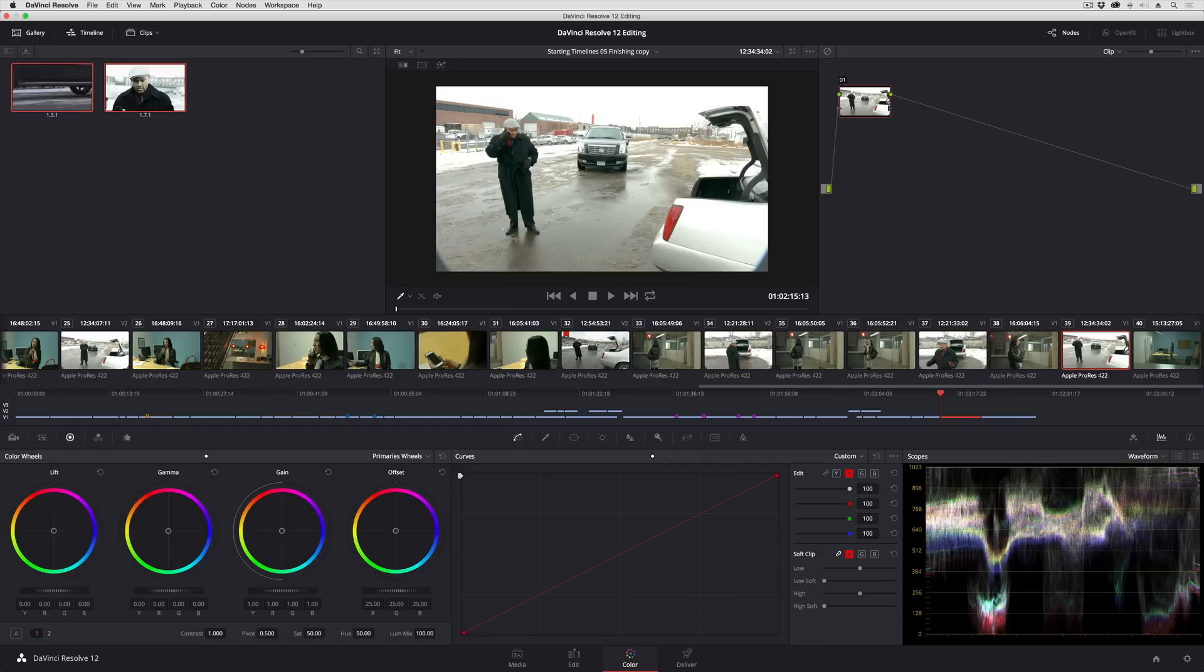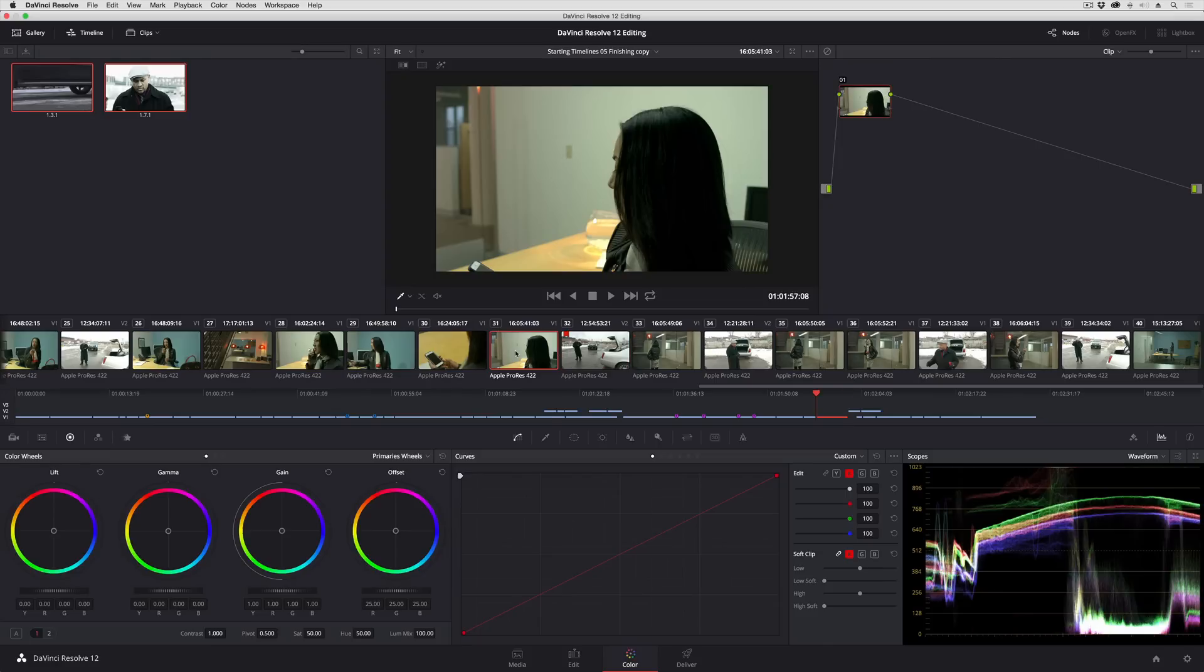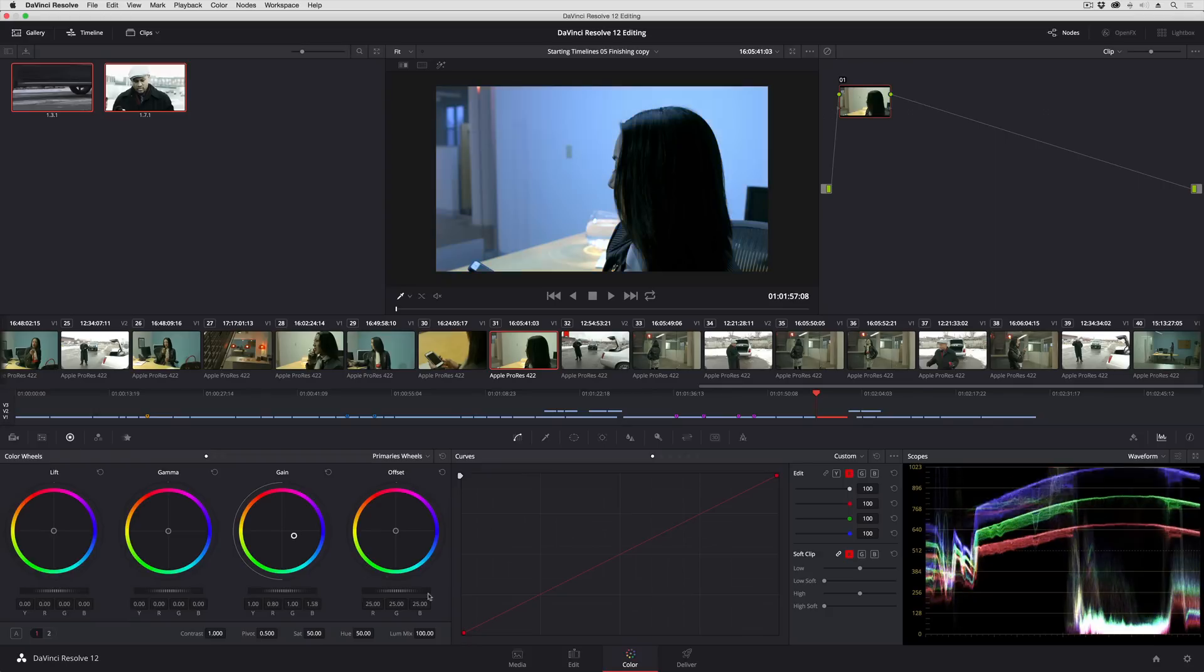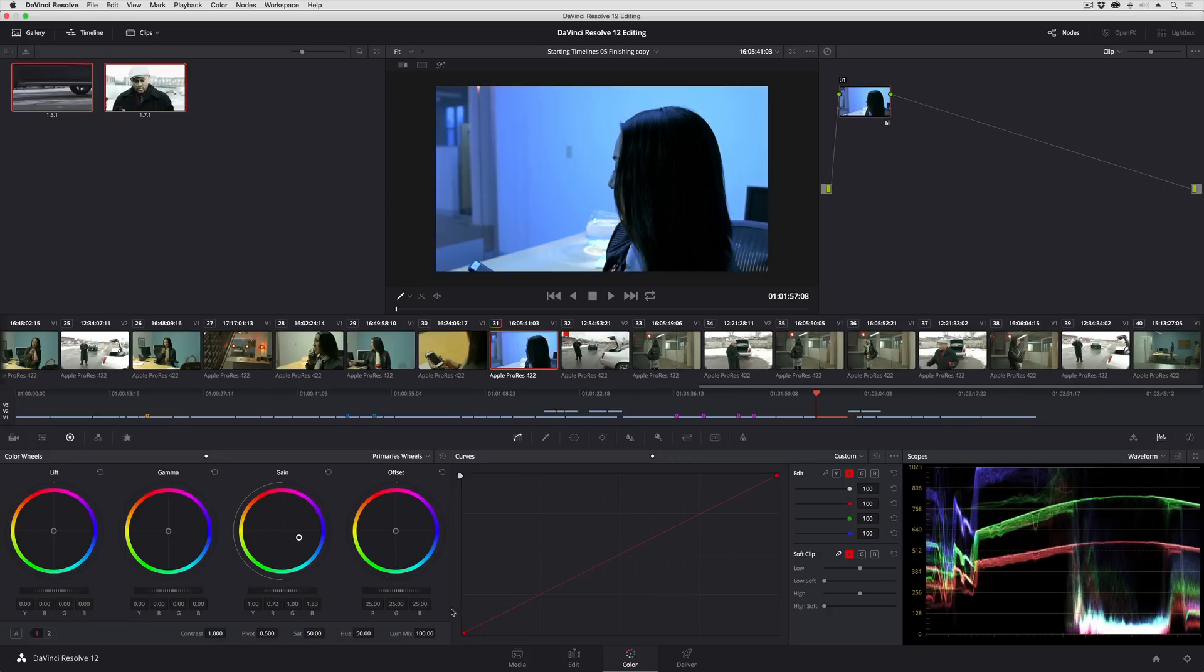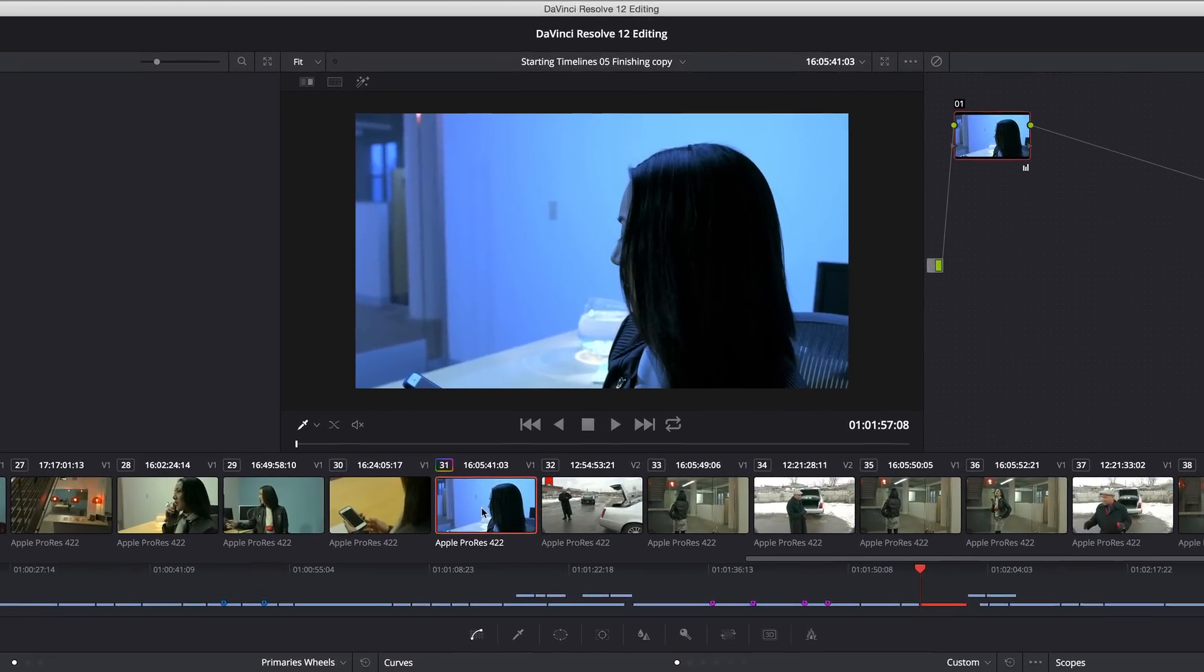By default when you're grading a project any new timeline you create uses local grades and local grades essentially work so that any clip you select in the timeline and make an adjustment to, let's just say I'm going to make this blue, your adjustment only affects that clip. So that's what local grades are all about.